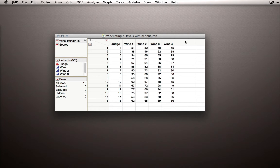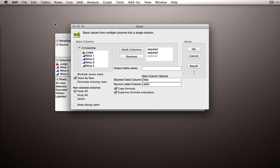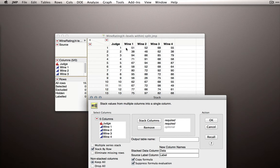Instead, we want to stack the data such that we have the wines represented across rows for each judge. To do this, we'll go to the Tables menu and invoke the Stack platform. Stack is set up to stack multiple values from columns into a single column — we're going to represent the four columns across separate rows.